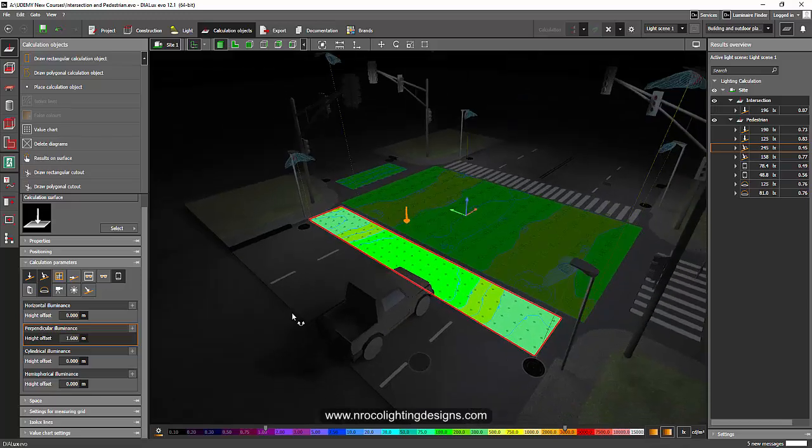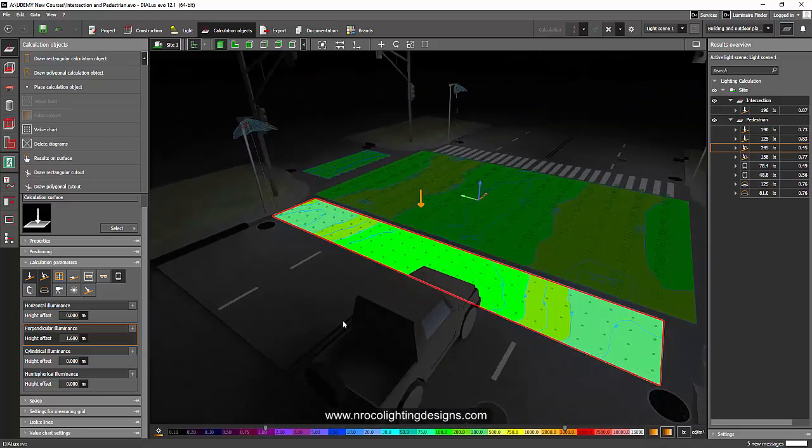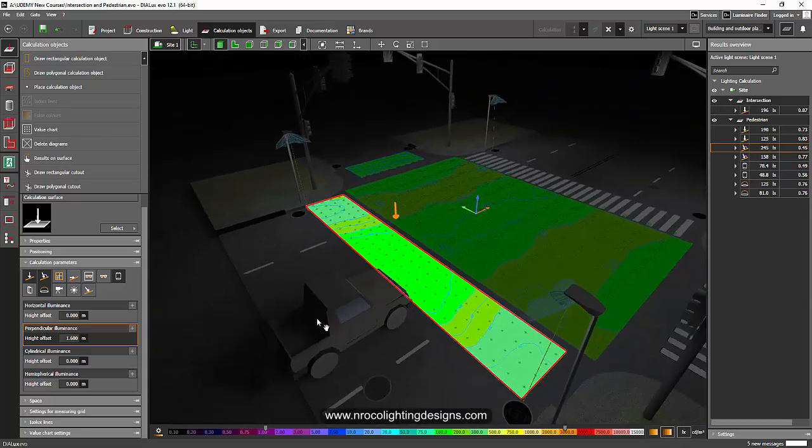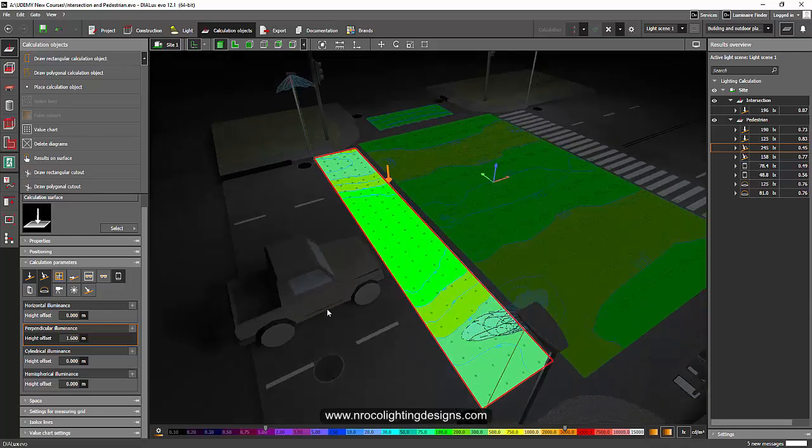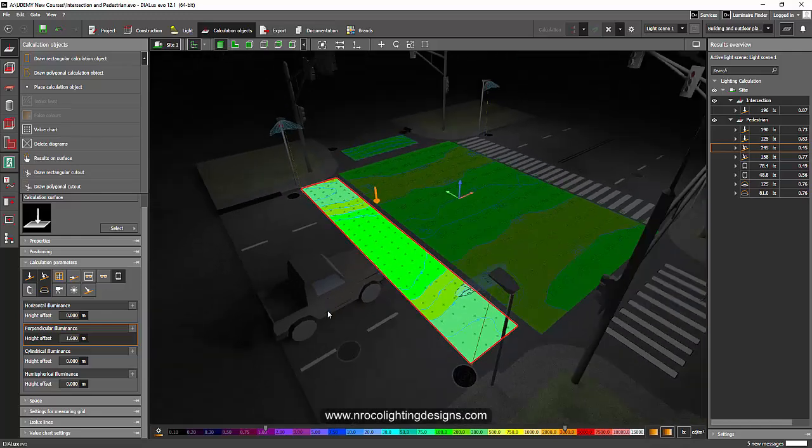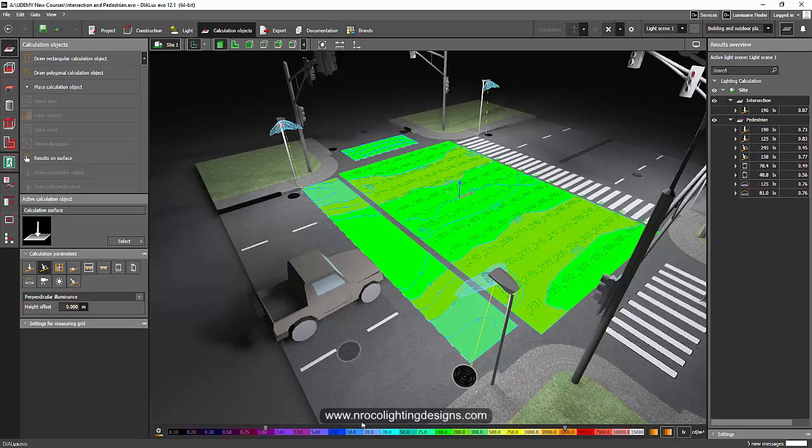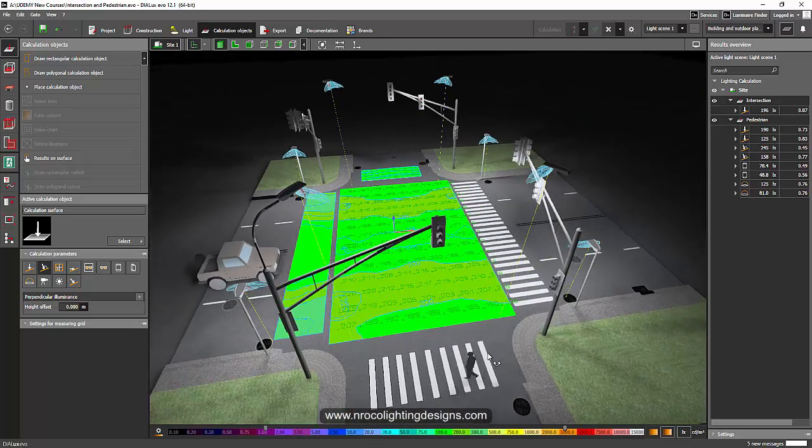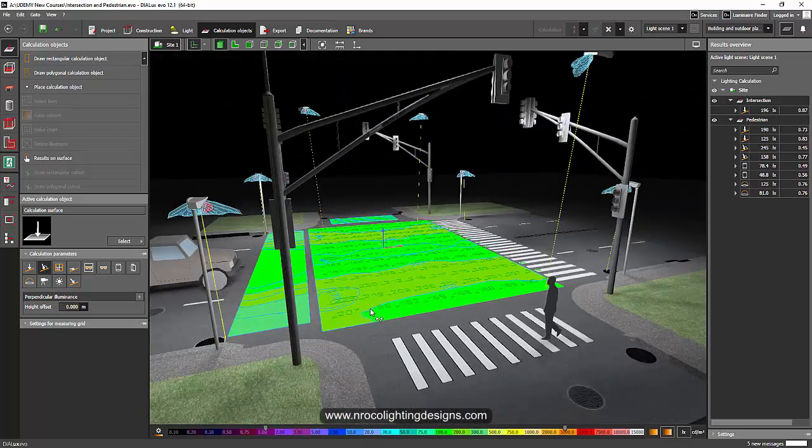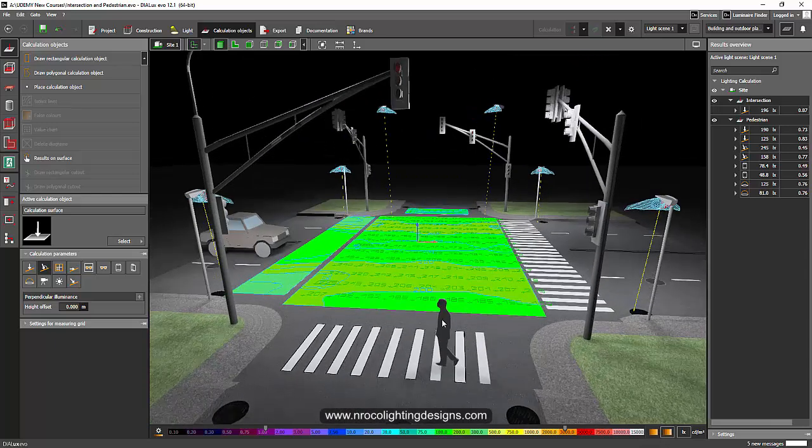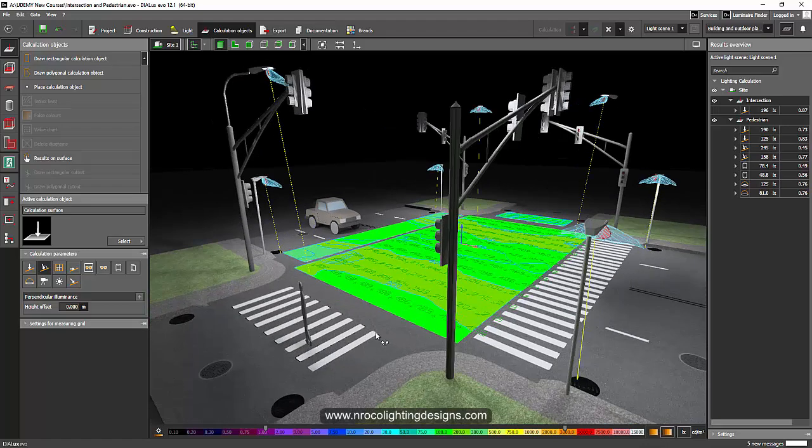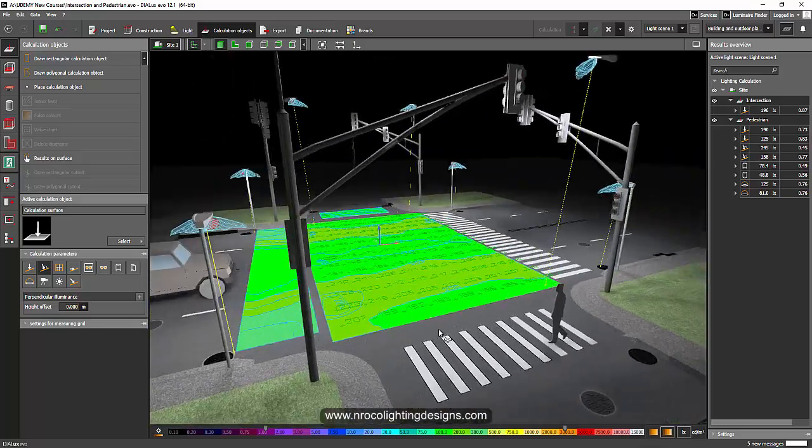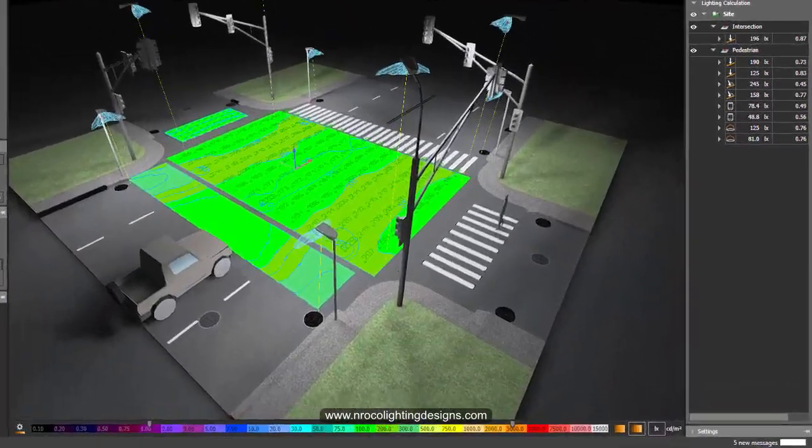Why is it very important to have cylindrical and hemispherical in road lighting or, for example, specifically in pedestrian? It's because you need to have good modeling when you cross the road so you can see the people passing by immediately, like this guy here. It's important not only to see the shadow, but also to really see the modeling or the people crossing the road.